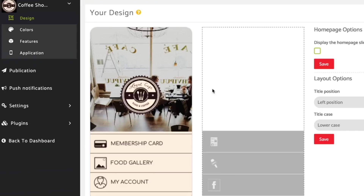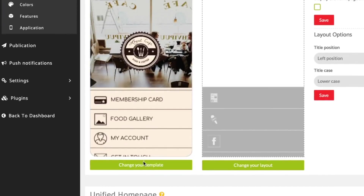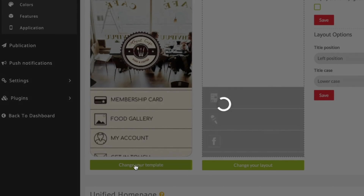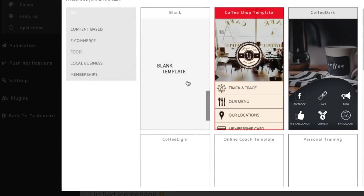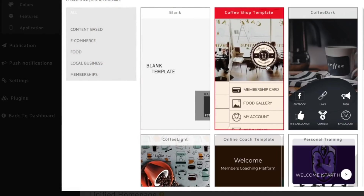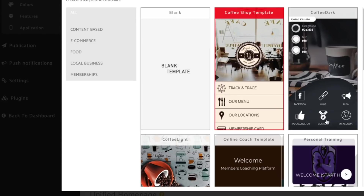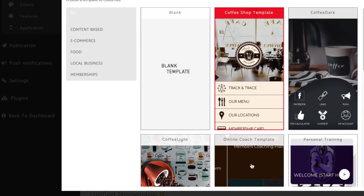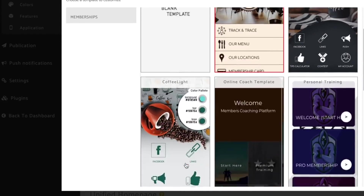Step 1: simply log in, scroll down and pick your favorite template, then select your preferred layout and boom — you're ready to build.